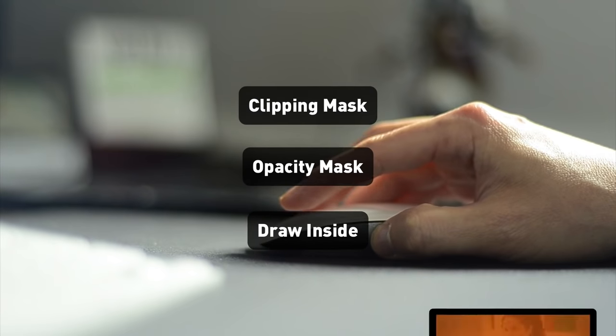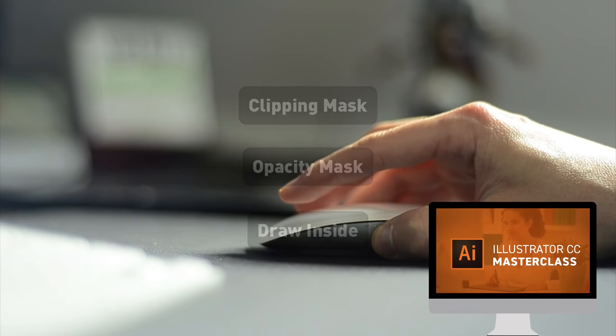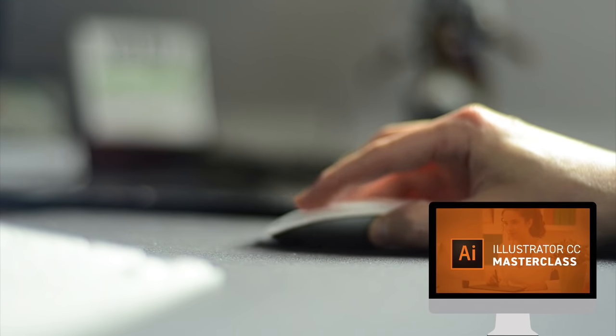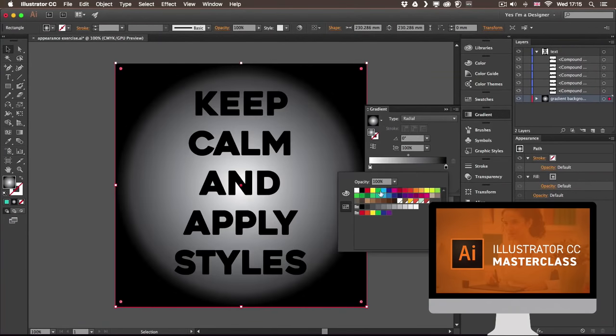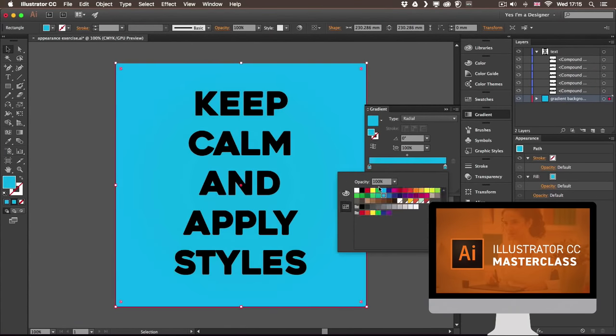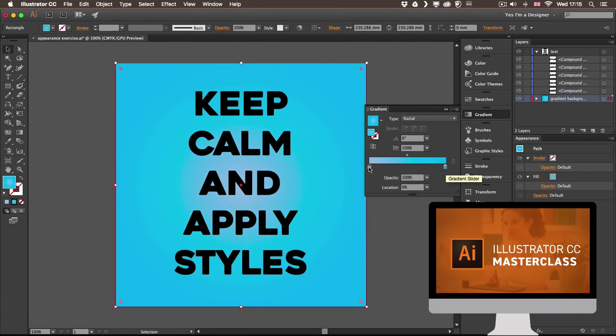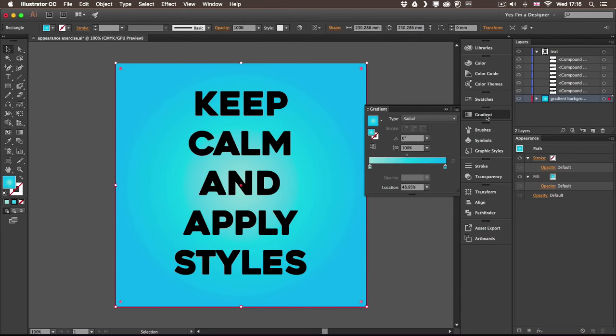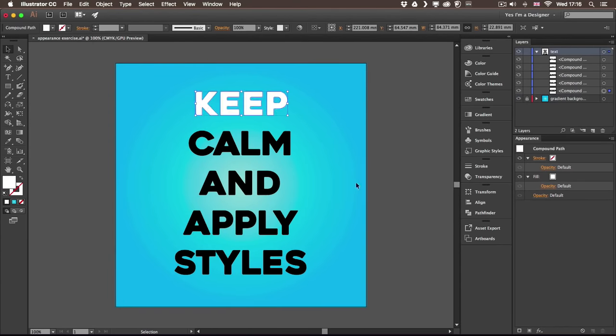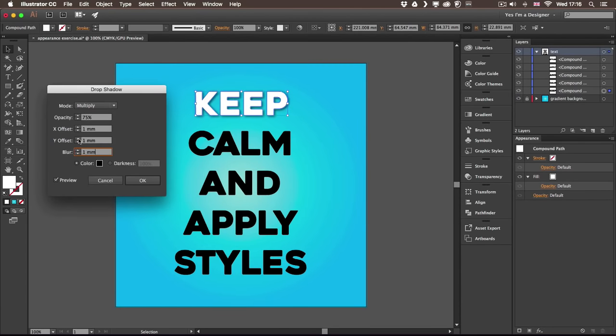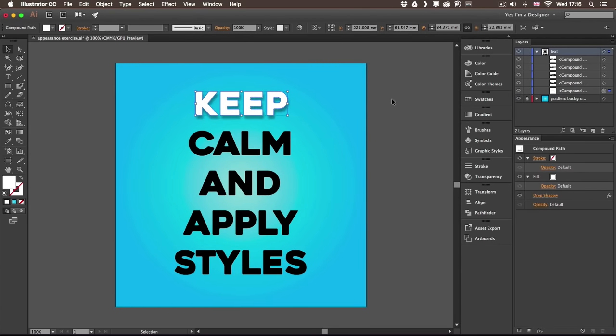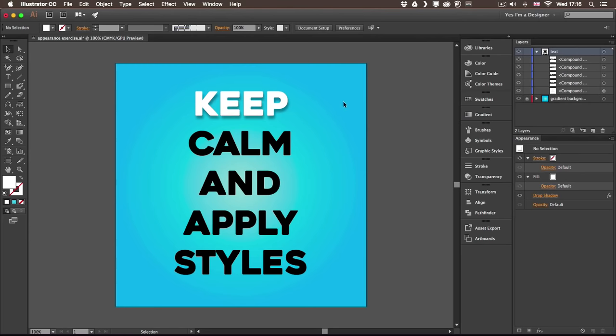This tutorial is part of a comprehensive online course called Adobe Illustrator Masterclass. You can check it out and try the free trial if you want to learn everything there is to know about this amazing industry standard application.